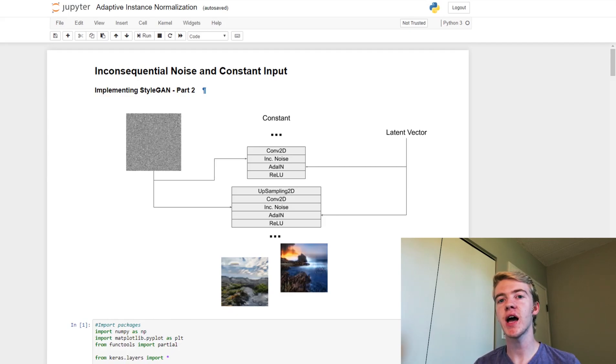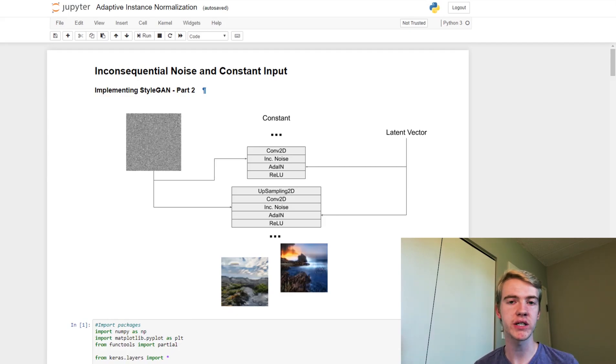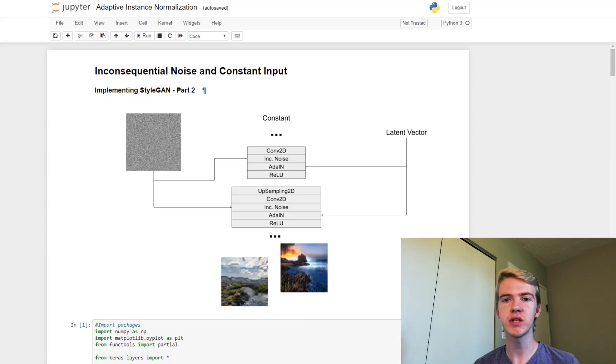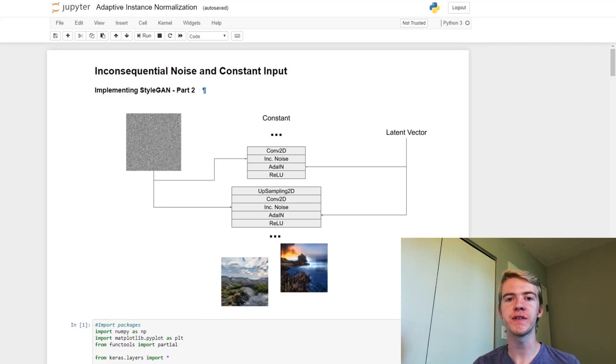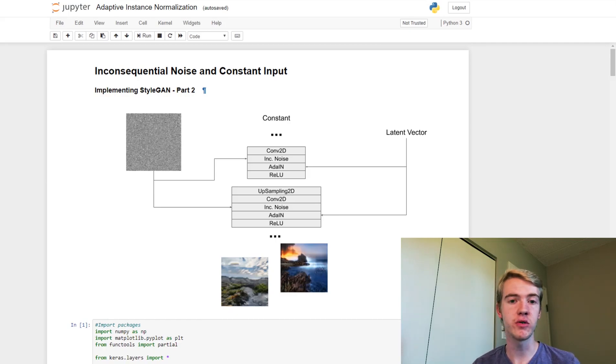So what we have is called inconsequential noise, and we use this noise and we simply add it to each layer as we're generating the image. This allows for different scales of features to have new amounts of texture.